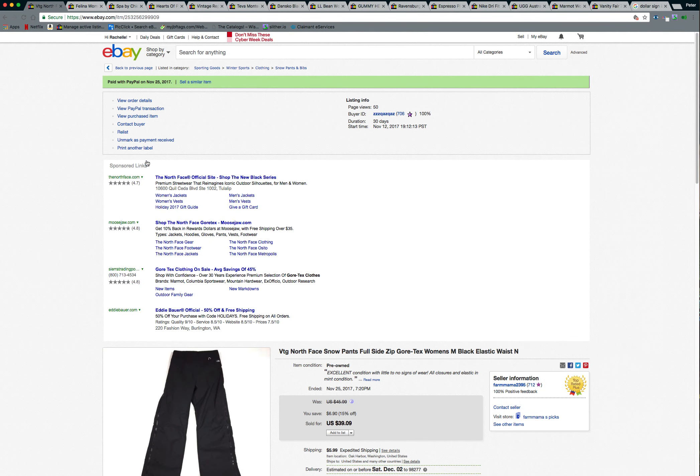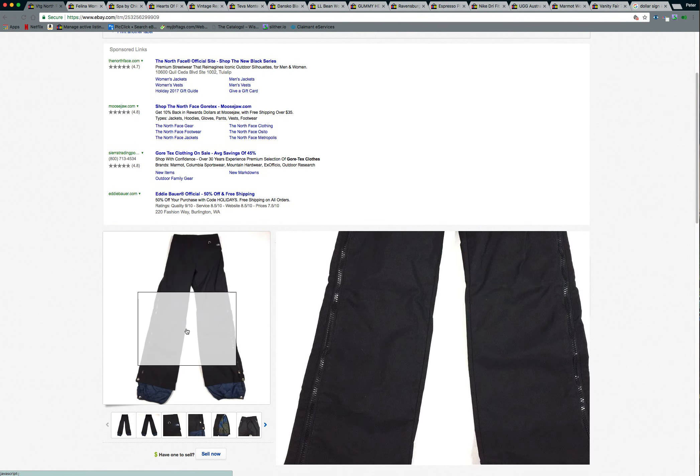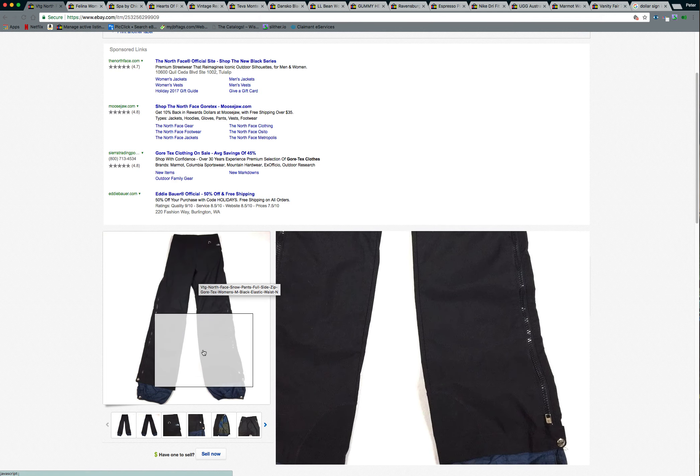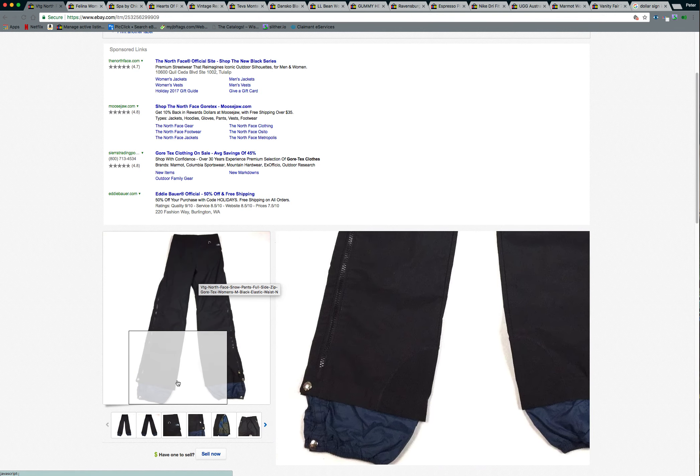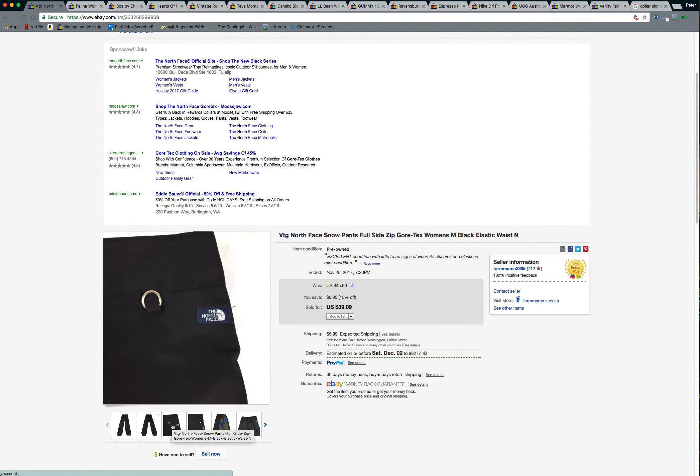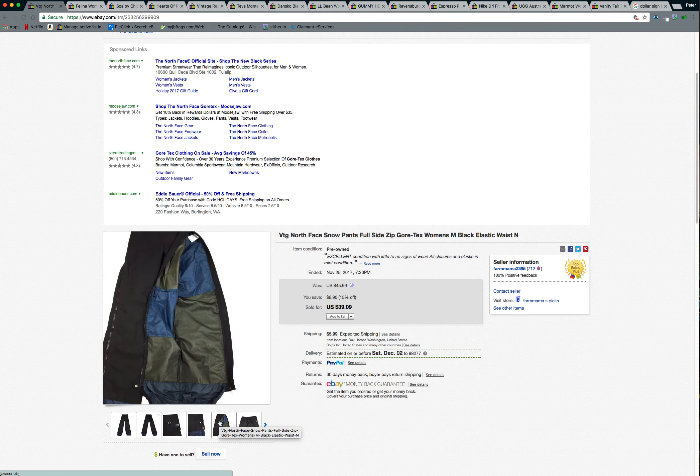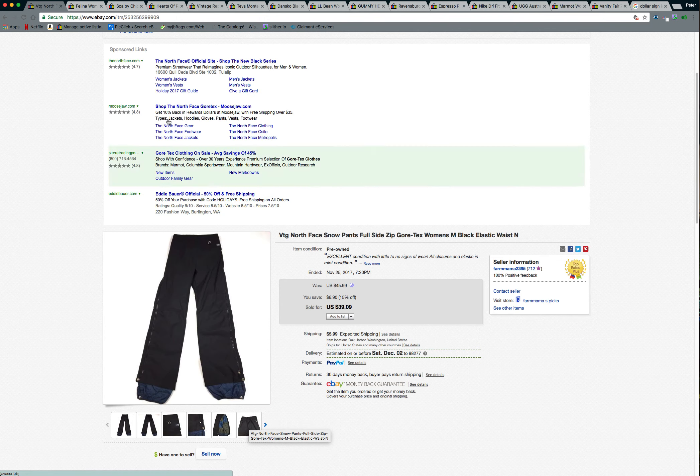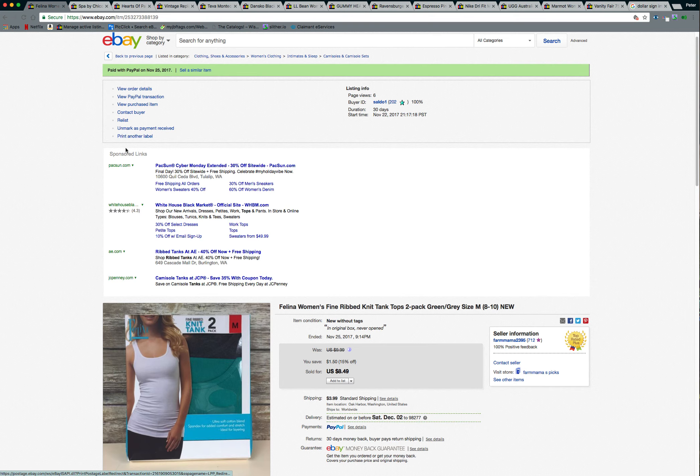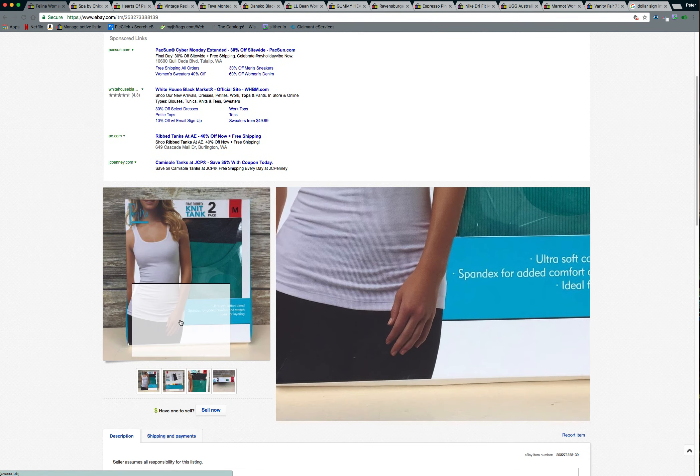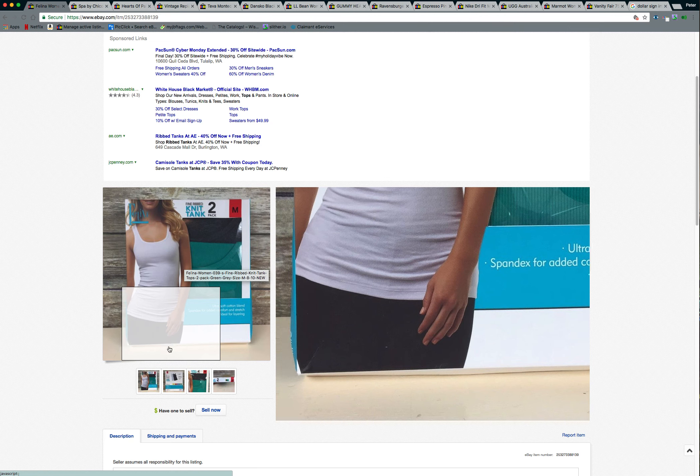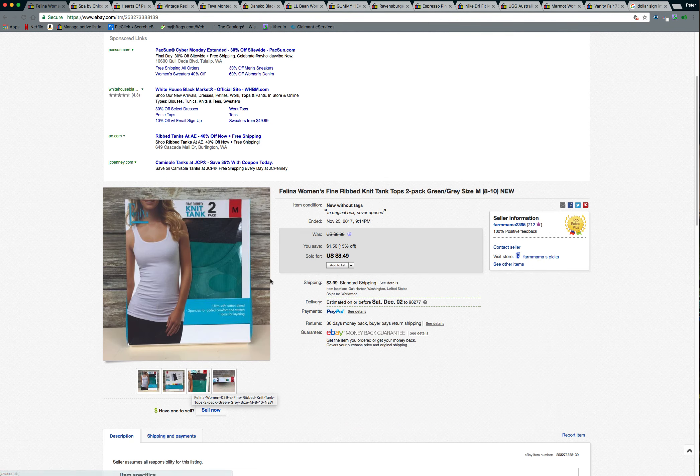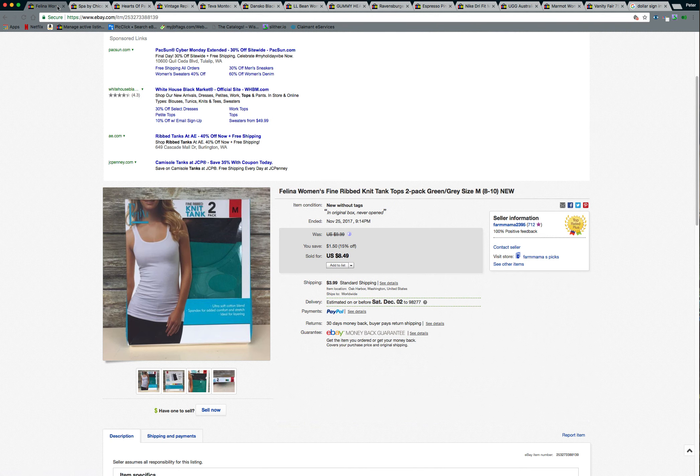Next thing that sold was a pair of vintage North Face women's ski snow pants, fully side zipped. And I had these up for like $45.99. I took a best offer of $27.99 on these plus shipping. Next I sold this set of tank tops that were actually mine that I never wore. So I put them up on eBay and they sold for $8.49 plus shipping. So that's just money back in my pocket.